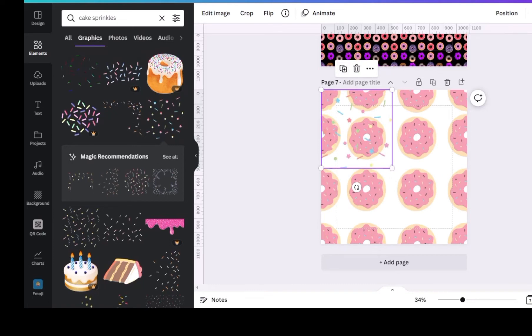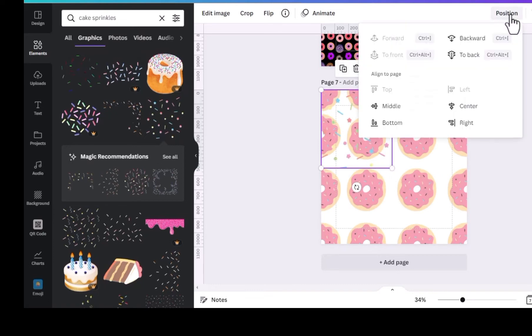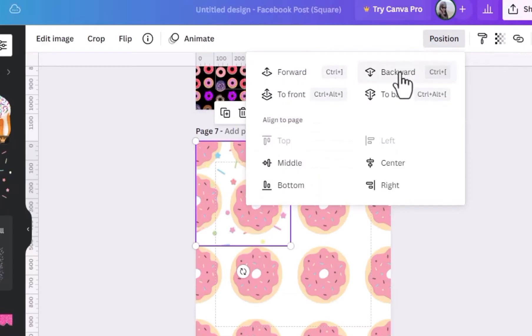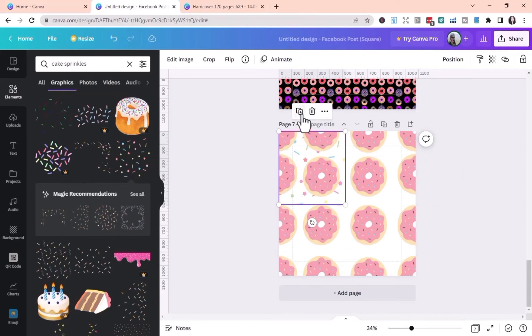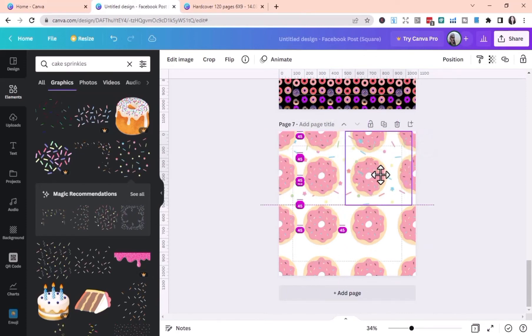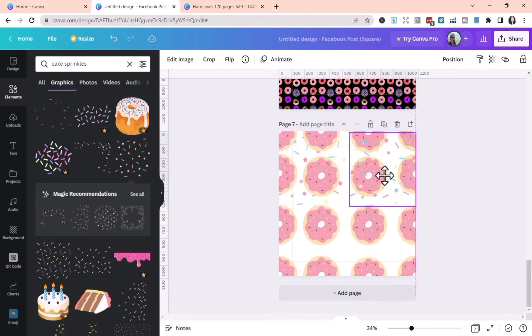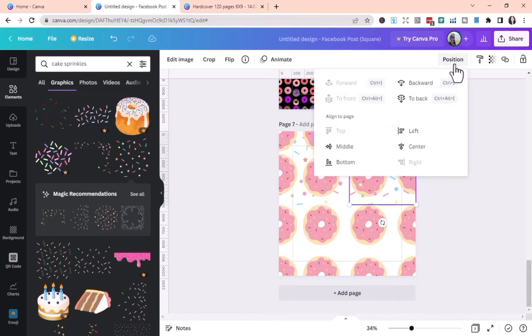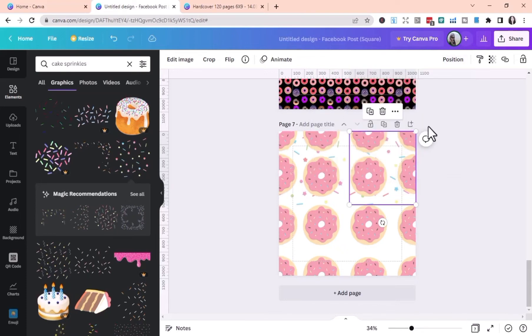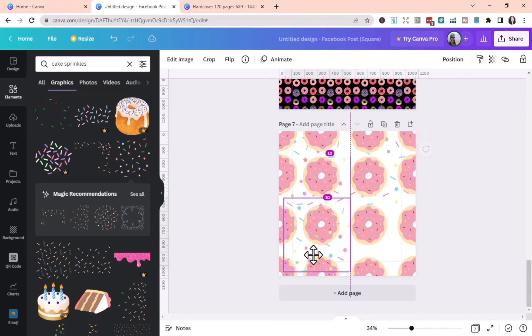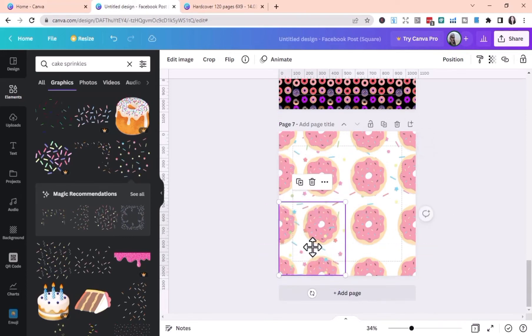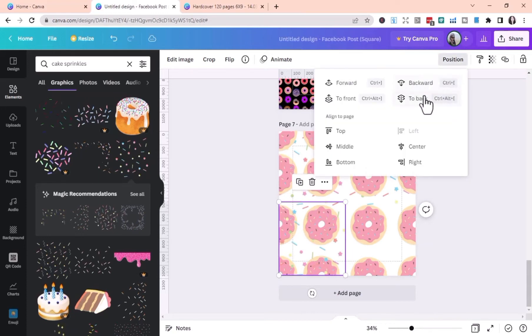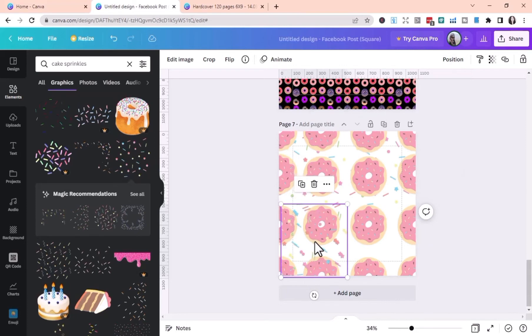Control the placement of the element through the Send to Back command. Do this if you want to place your image in front of or behind the other.